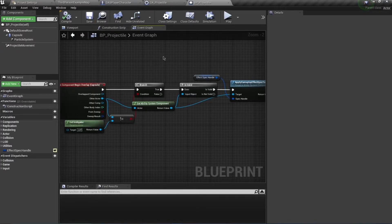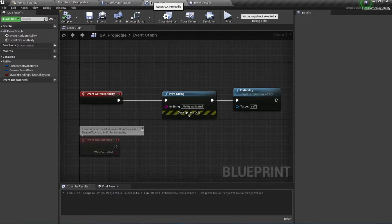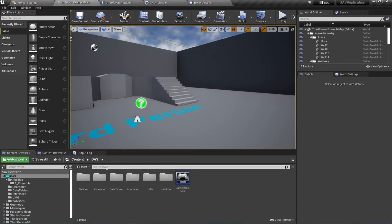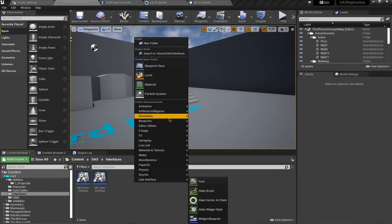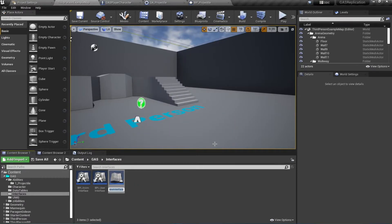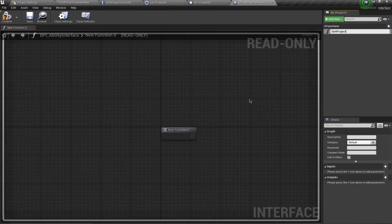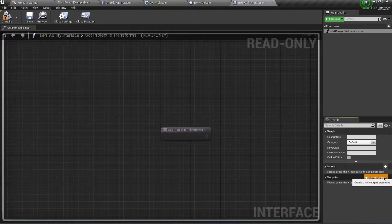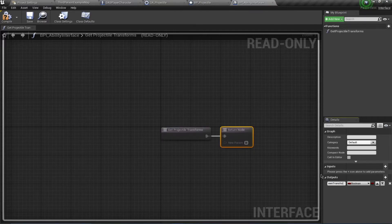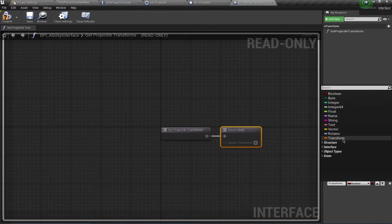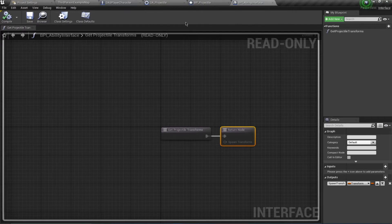Now we need to spawn this actor from our GA class and we need transforms for that. Create a new interface — go to your interfaces folder and create a new blueprint interface called BPI_AbilityInterface. Open it up, add a function called 'Get Projectile Transforms' and set its return value to be of type Transform. Compile and save.